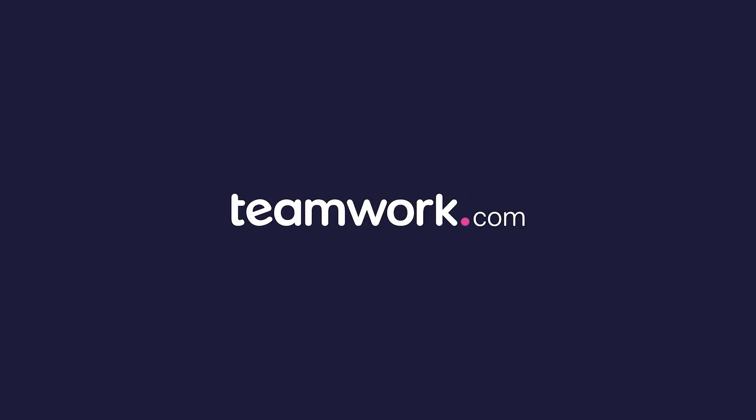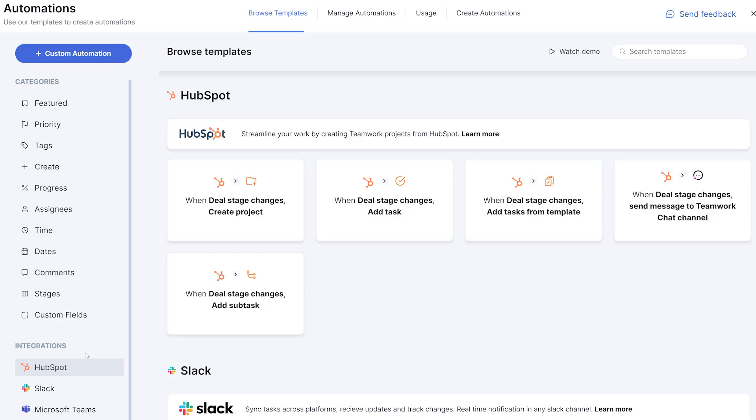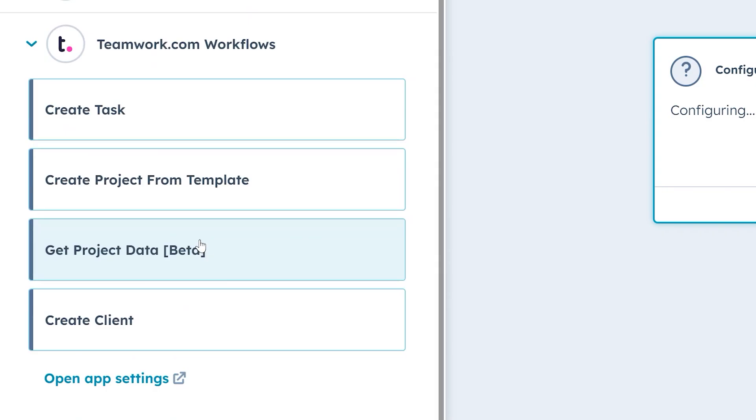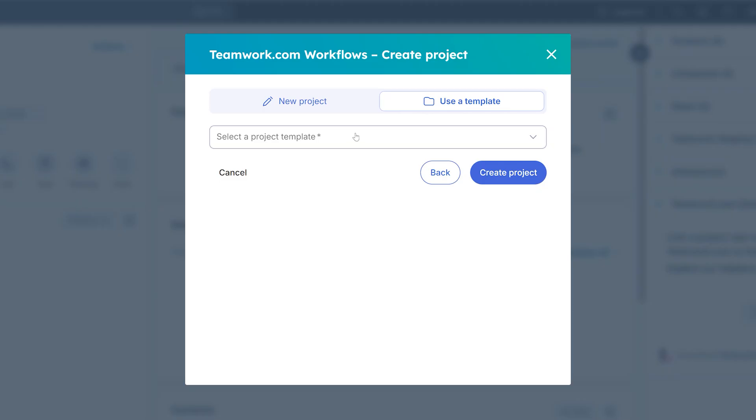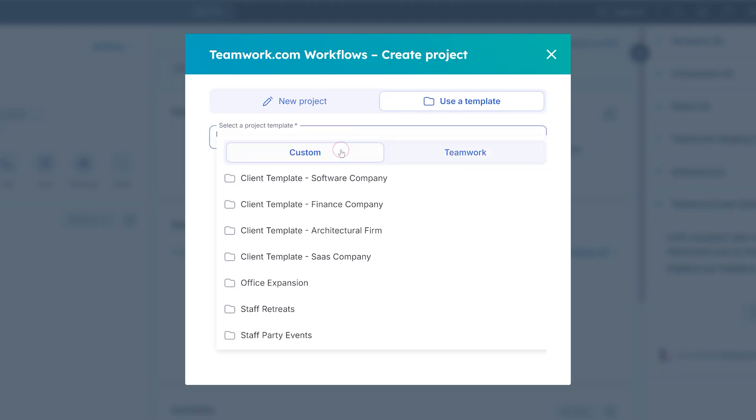With Teamwork.com's HubSpot app, you can automate tasks, streamline workflows, and keep your projects on track like never before.